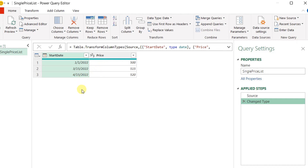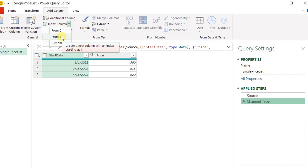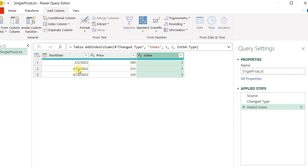To do so, I need a reference to know where each date is, so I'm going to add an index column. The index column will start from one. I choose one because Power Query is zero-based — to reference the first row you use zero, the second row you use one, the third row you use two. Since I'm going to start from the second row, I start my index from one.